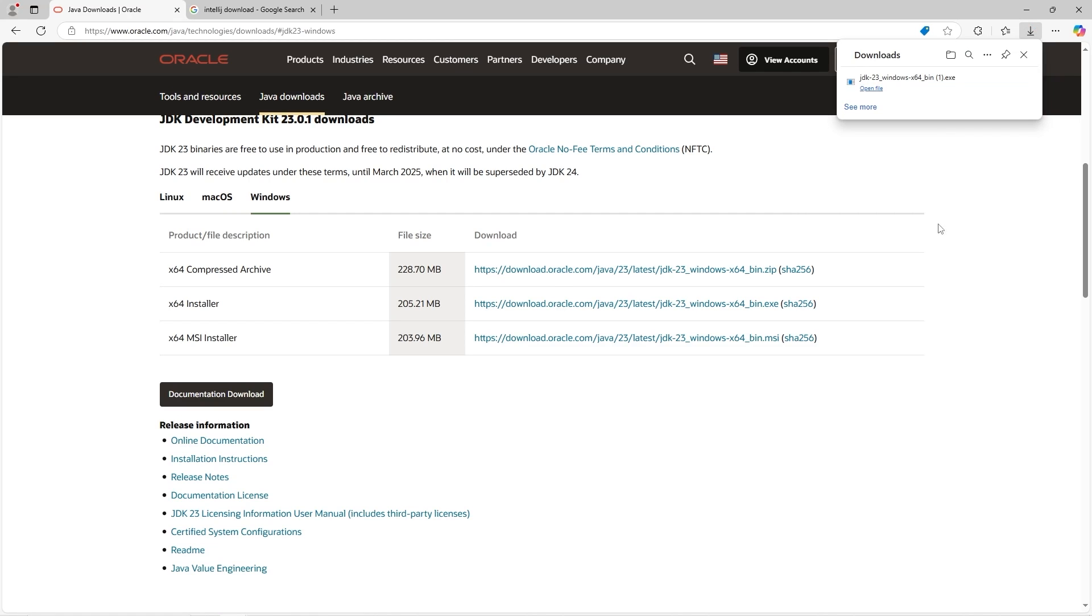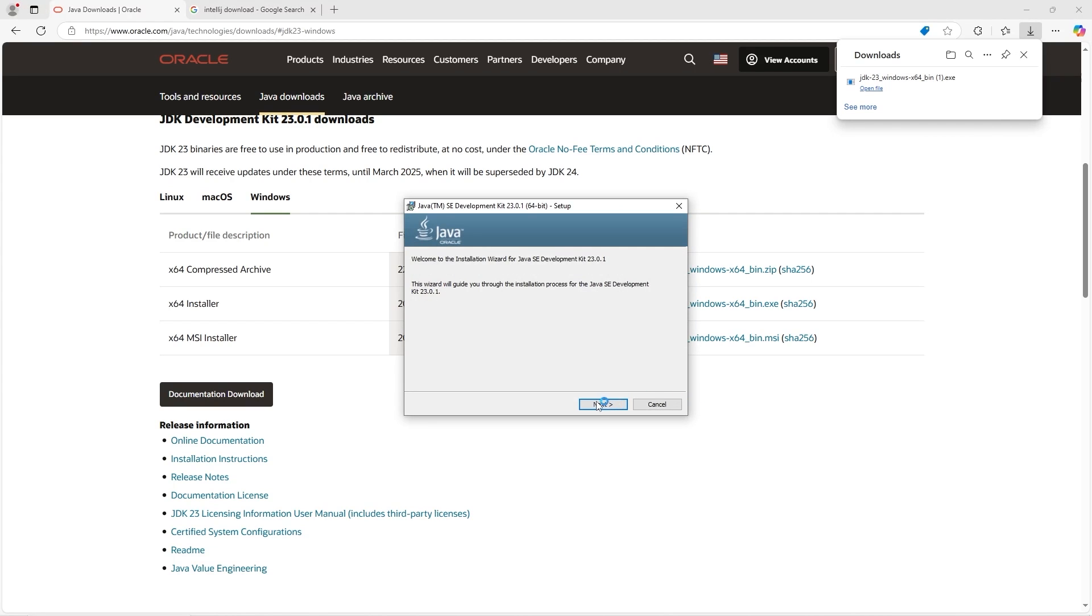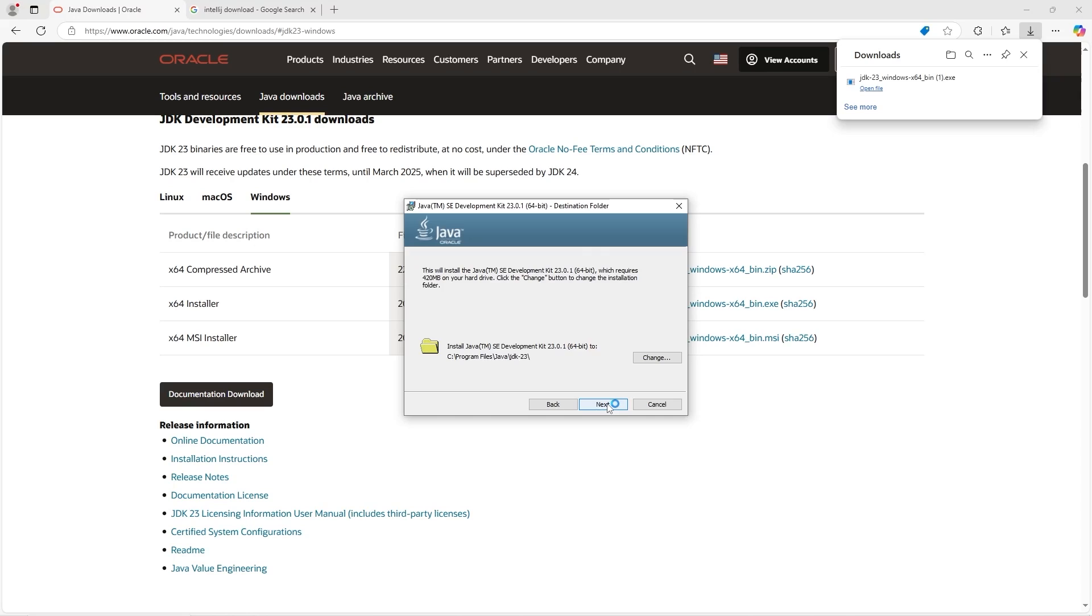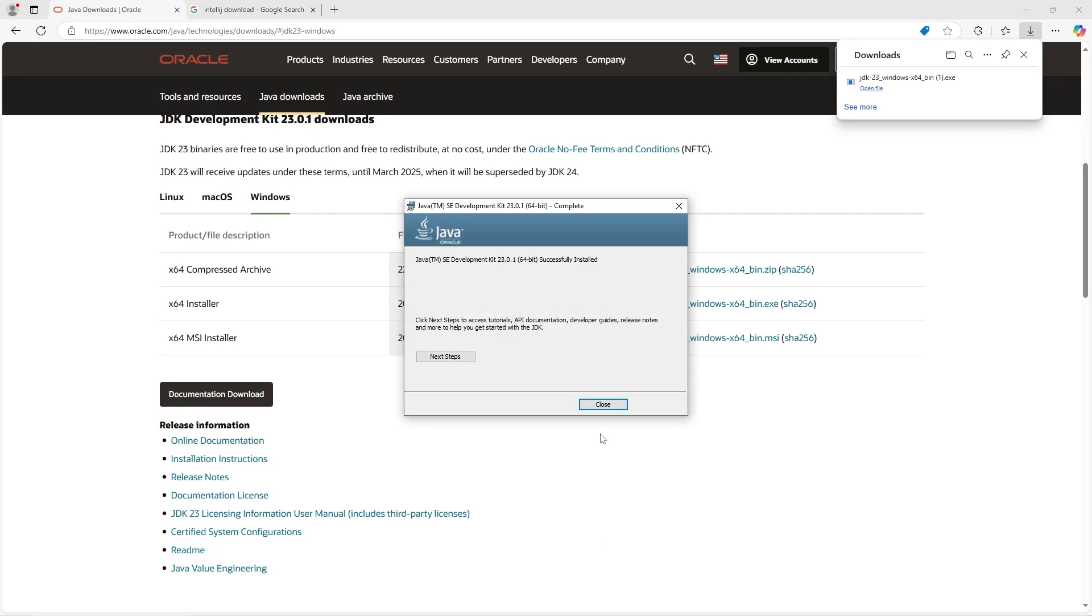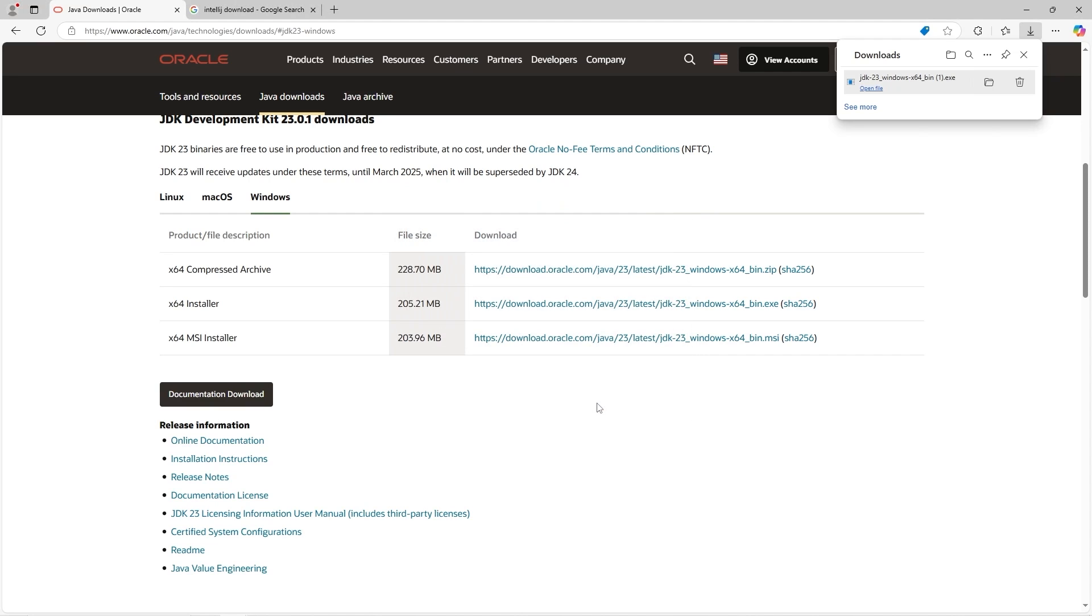The download is complete. We're going to open this executable, select next, next. Our JDK has been successfully installed. We can close it. And that's all we got to do for the JDK.